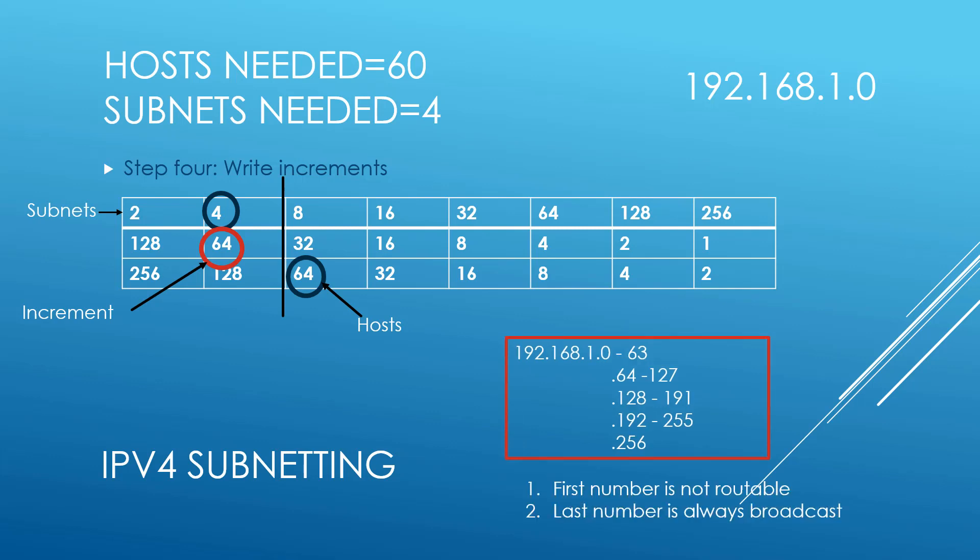The next step is to put in your ranges. So since we have 64 below, we could go to 63 in the 0 range above. So 0 to 63, 64 to 127, 128 to 191, and 192 to 255. The last number is 256 and there's no range there so we're going to get rid of that.